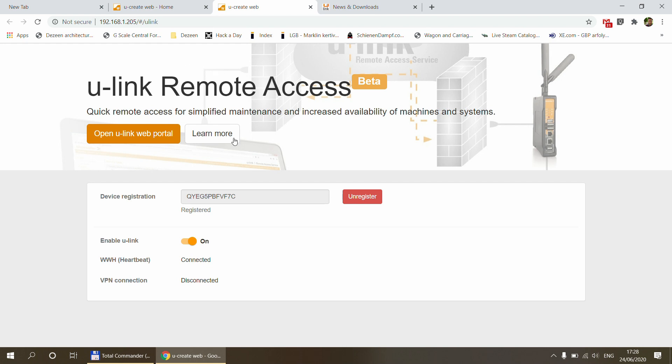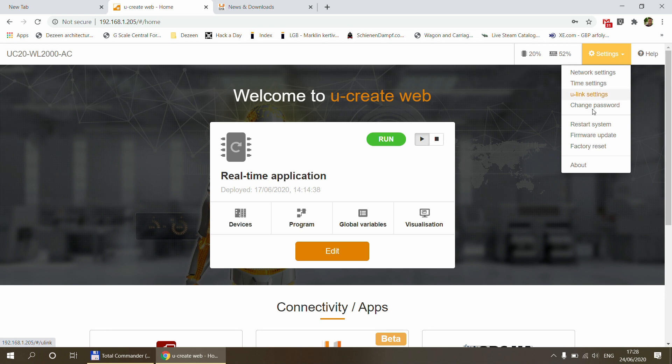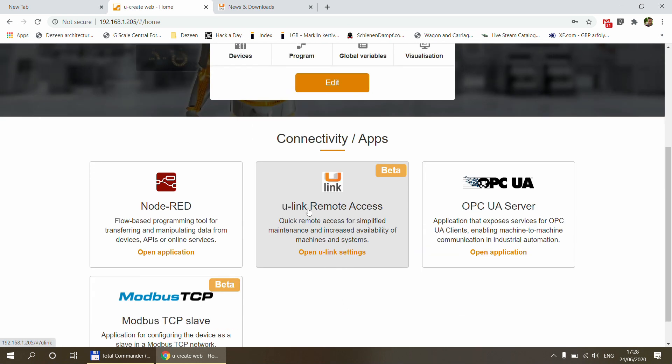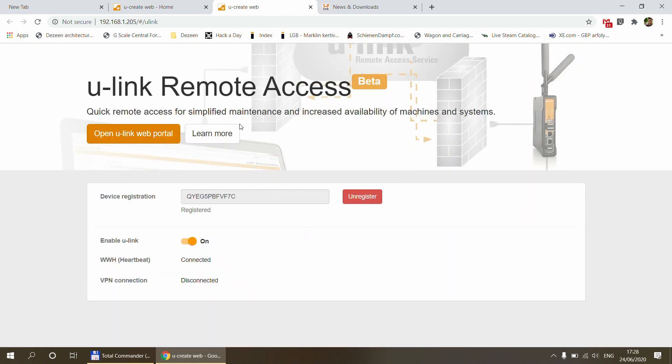So let's talk about this U-Link remote access and how you set it up. And so this is the webpage that we have seen in the previous video as well. And you can access the U-Link from here. So in settings, U-Link settings, or you can just click on this U-Link remote access in the apps. When you open this for the first time, this page is going to look a slightly bit different.